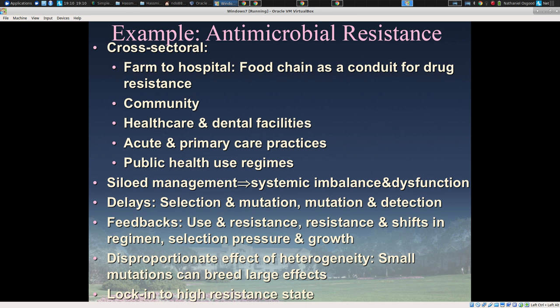Similarly with antimicrobial resistance, what's going on in the farm in terms of administration of antimicrobials, and in hospitals in terms of antibiotics, affects people in their homes and in each of those corresponding areas and long-term care facilities in many places in between. And siloed management here leads to systemic dysfunction.